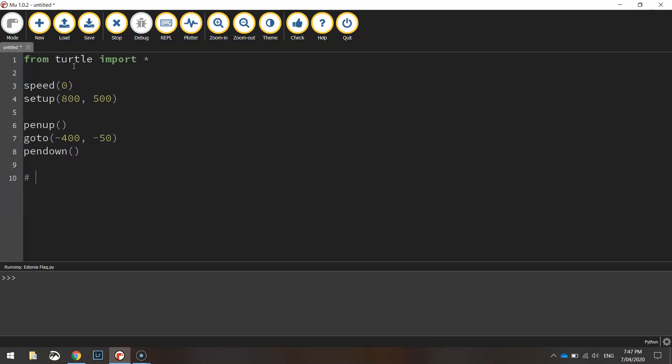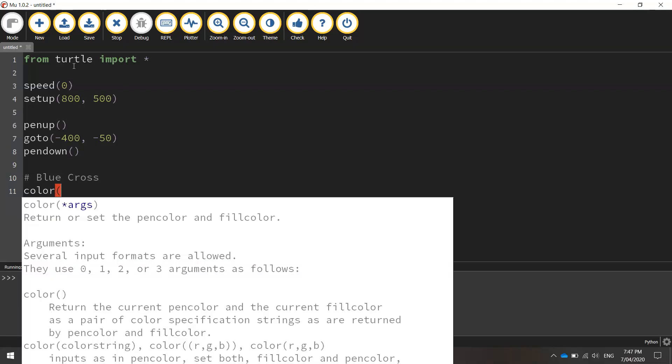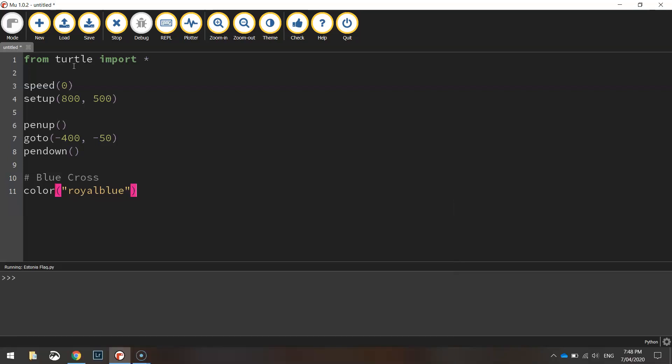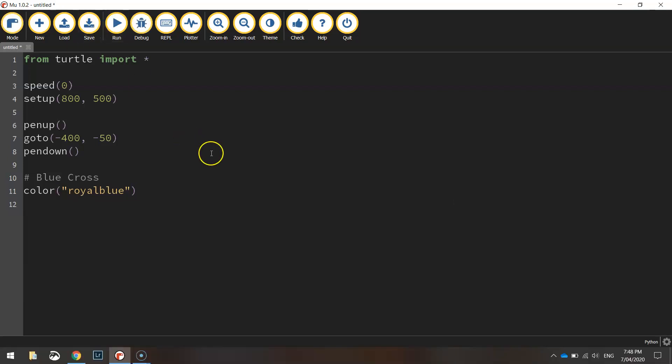Now we're going to start drawing the blue cross here, so I'm going to put in a comment that says that. I'm going to change the color to like a royal blue this time rather than just plain blue. Once we've set our color we can begin the fill and start drawing our first rectangles.